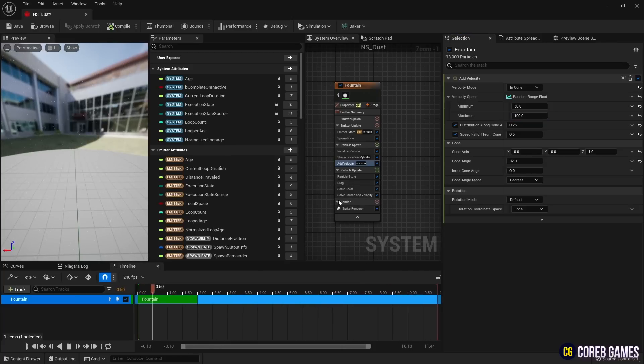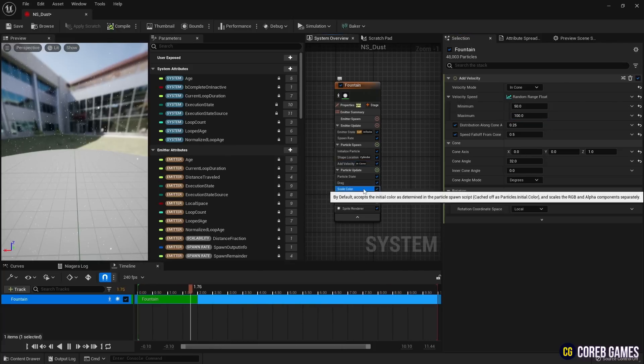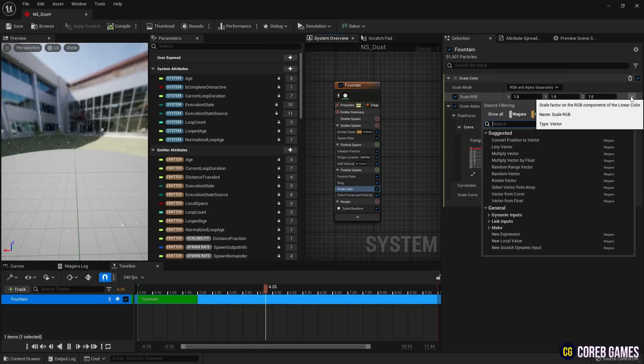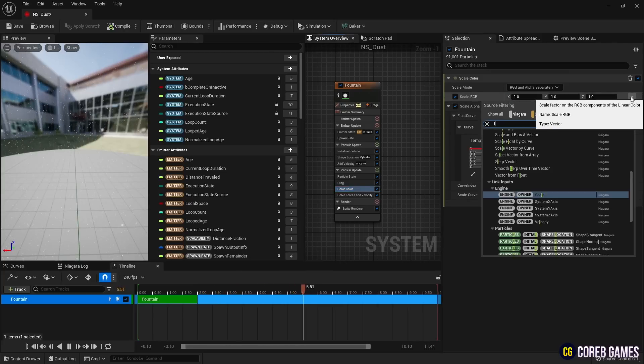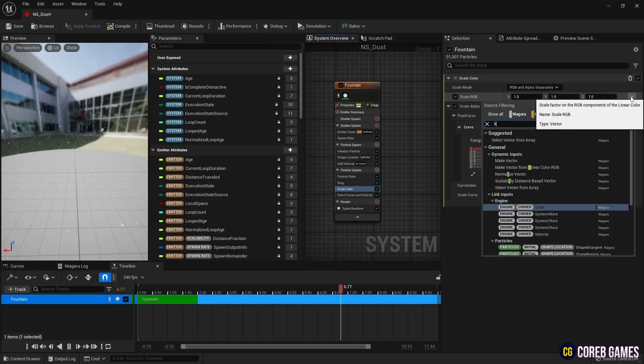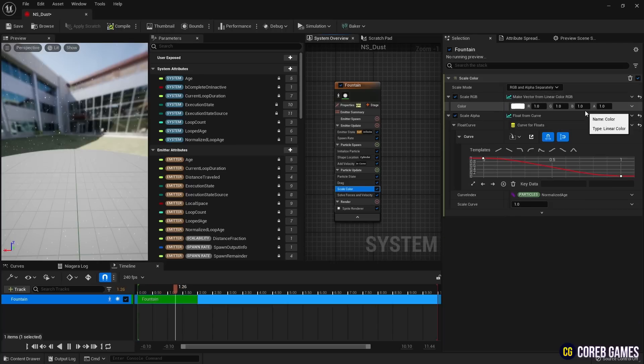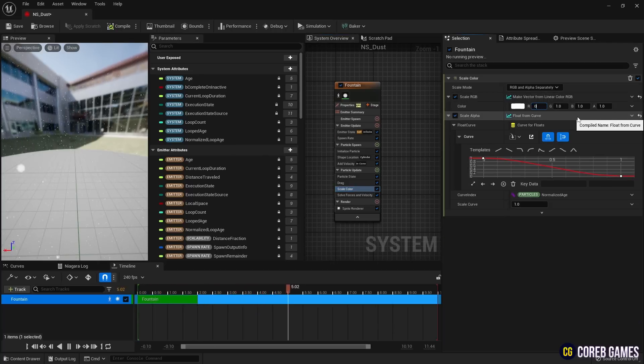Next, in scale color, where you can set the color of the particles, set scale RGB to linear color, and then set the particle color to a faint shade.